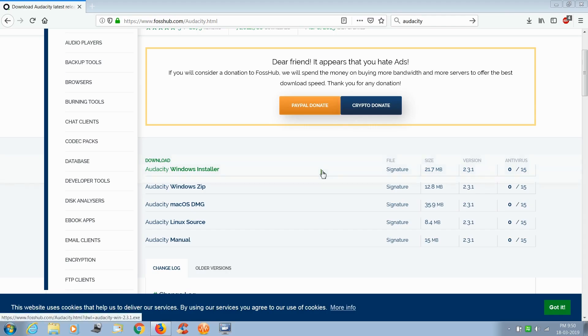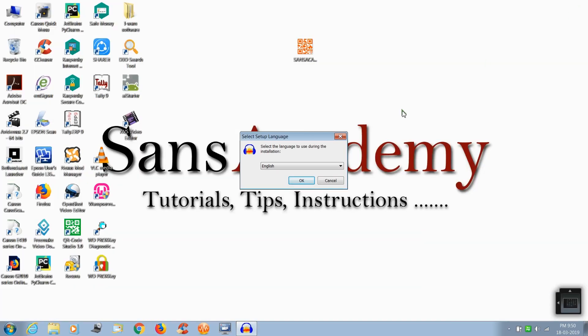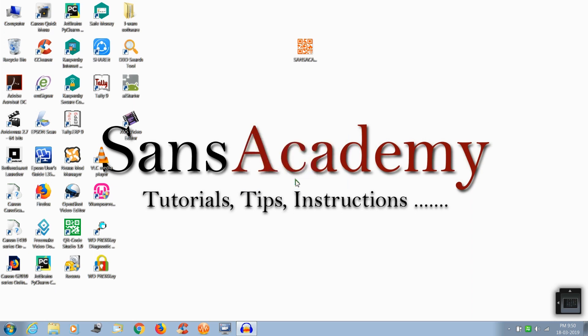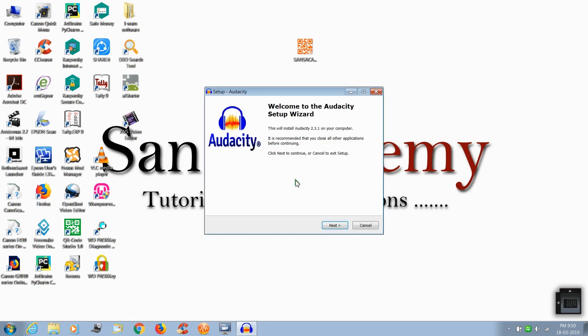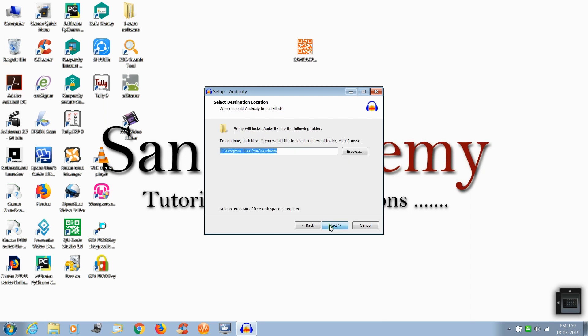Now close the browsing window and click OK. Now click next and click next. Now select the destination folder.